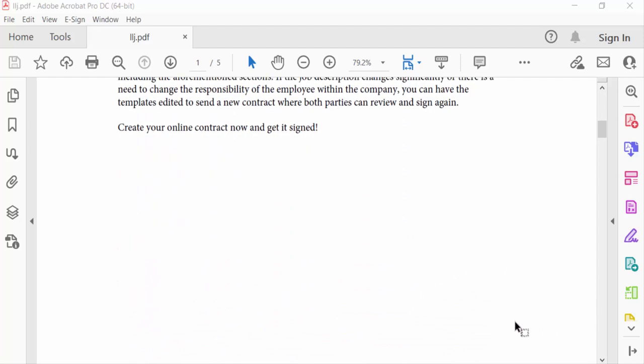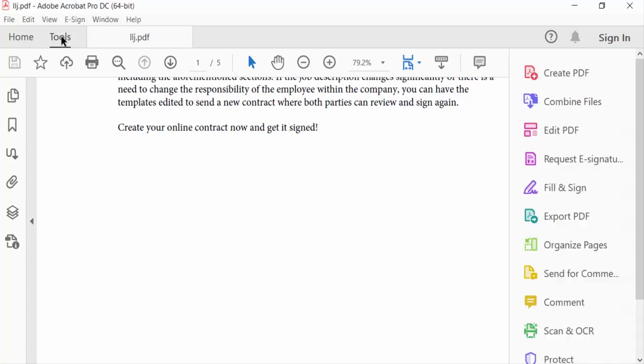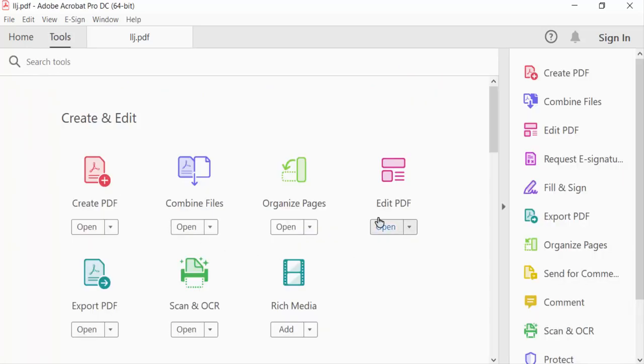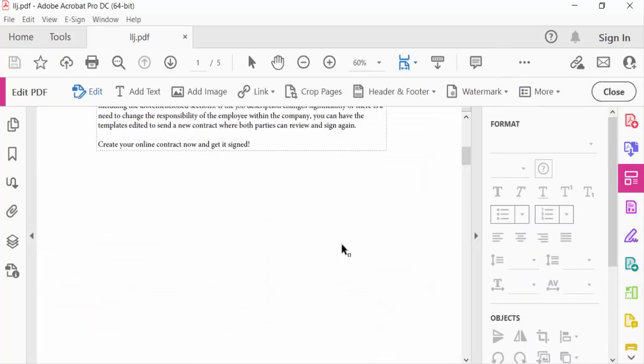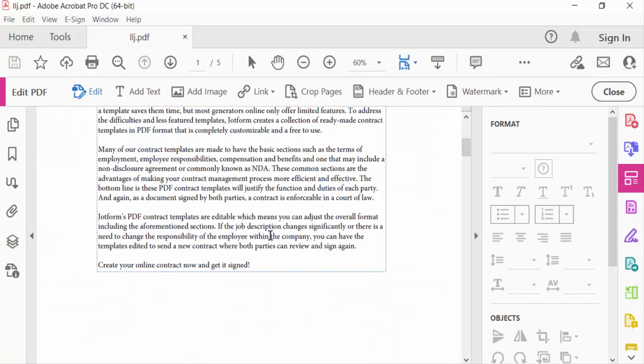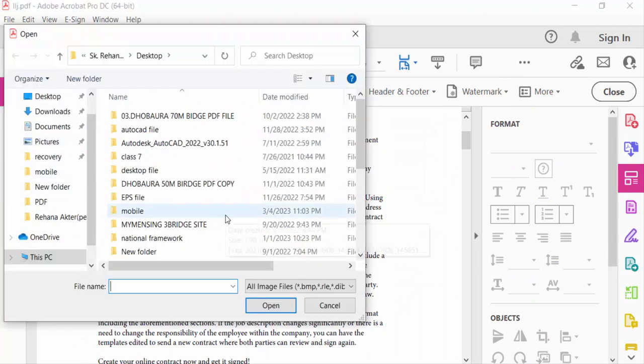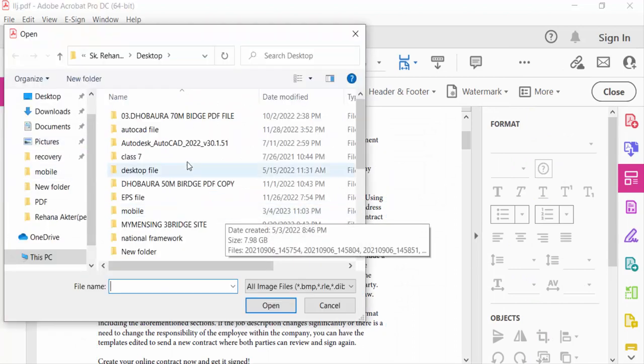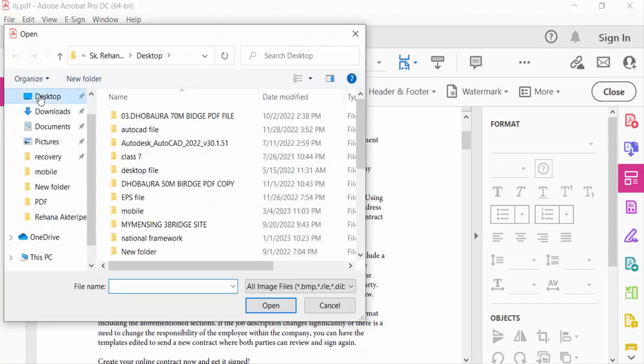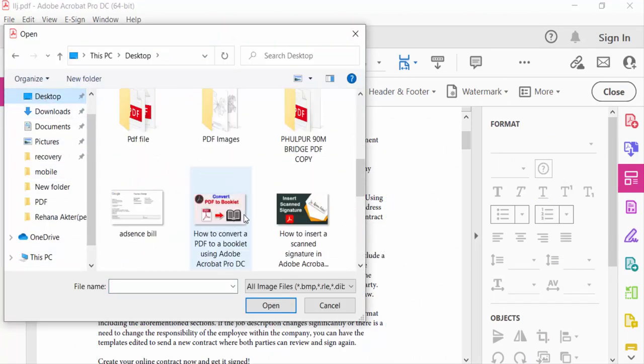I go to the Tools menu, then select Edit PDF. Now you have to select Add Image and then go to your destination where your signature is saved.